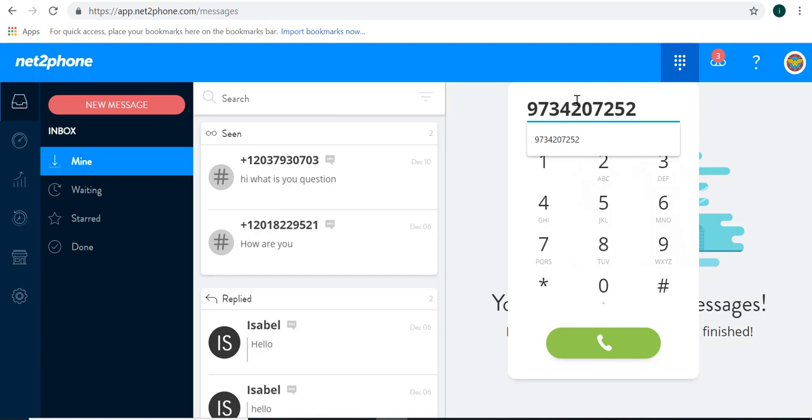Once you have a name or phone number in the top field, you can just click the green phone button and initiate the call.